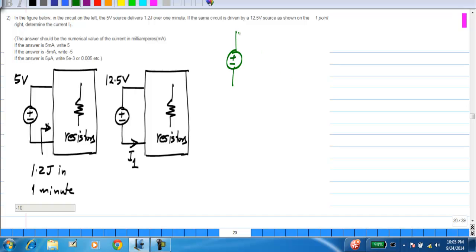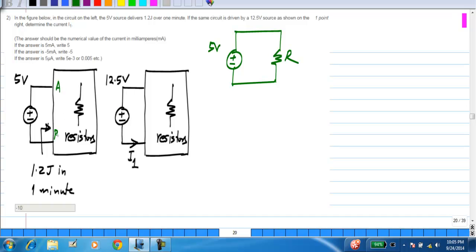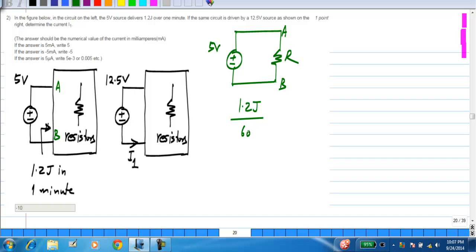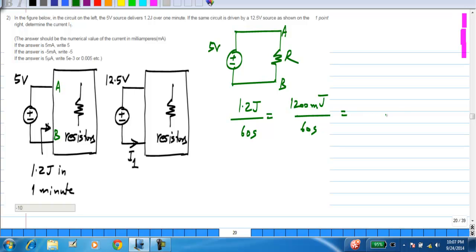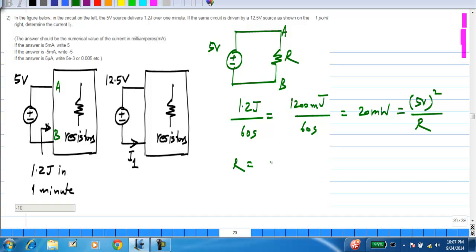I have 5 volts and there is some R between the two terminals A and B — some equivalent resistance between A and B. Energy of 1.2 joules is absorbed over a period of 60 seconds, that is 1200 milli joules over 60 seconds, which gives you 20 milli watts. And that is equal to 5 volt squared divided by R, so R will be 25 volt squared divided by 20 milli, giving 1.25 kilo ohms.